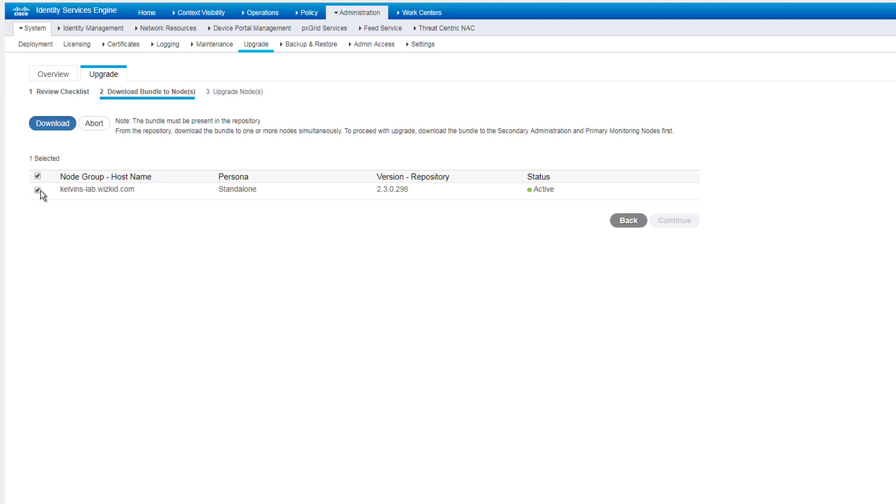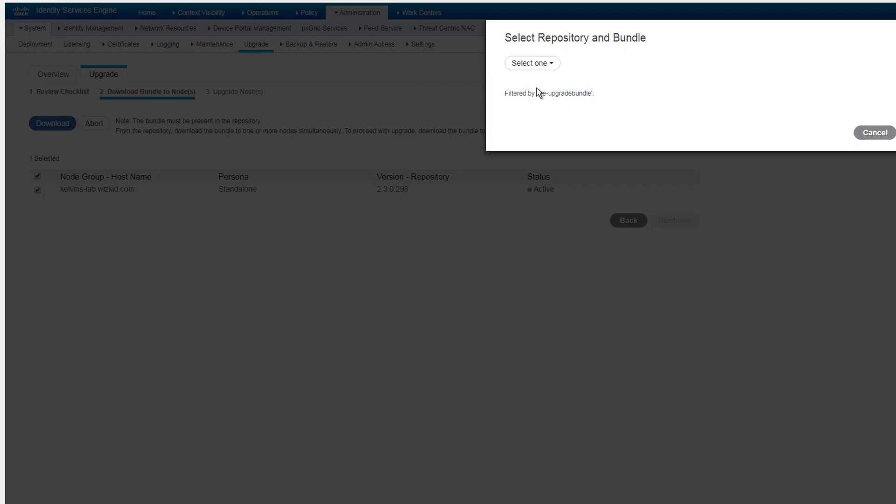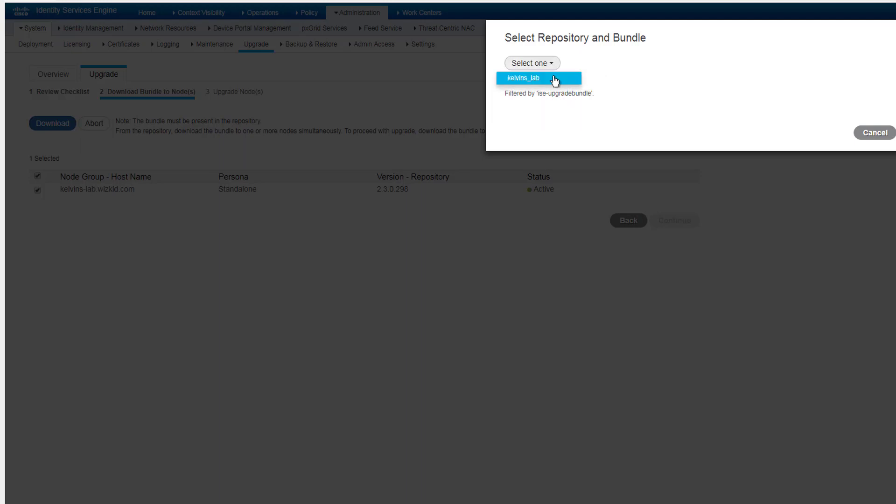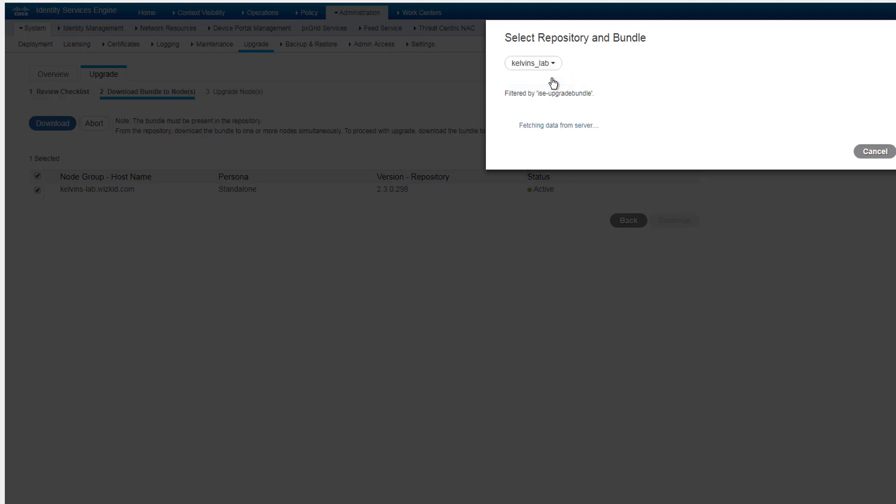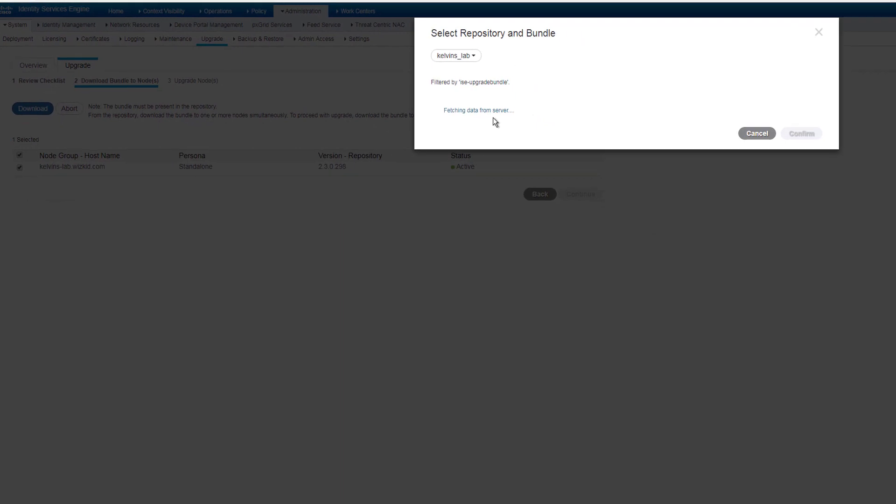So you might recall earlier I mentioned how ISE filters based on the first part of the bundle that you download. Now we're going to see what I meant by this. So when you start selecting your nodes to download, click on download and then you can see here that it's filtered by ISE upgrade bundle, the first part of the file name.